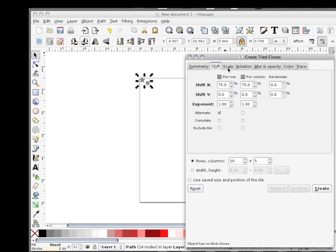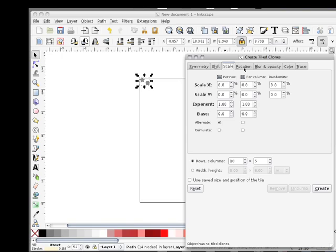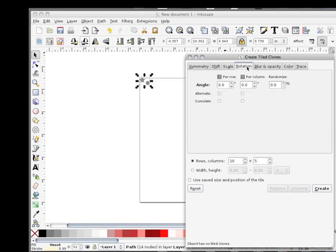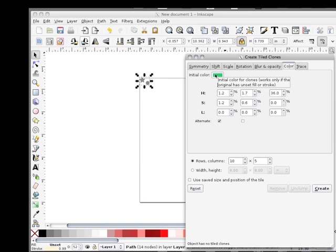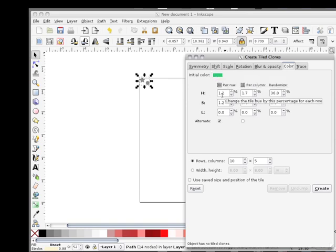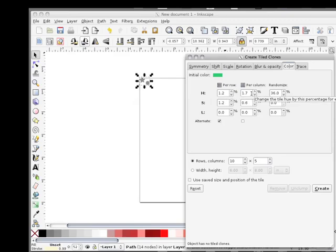Scale I didn't do anything about. Rotation I didn't do anything about. Blur I didn't. But color—you can set this color at anything. It didn't seem to make any difference for what we were doing. But I played around with hue and saturation.